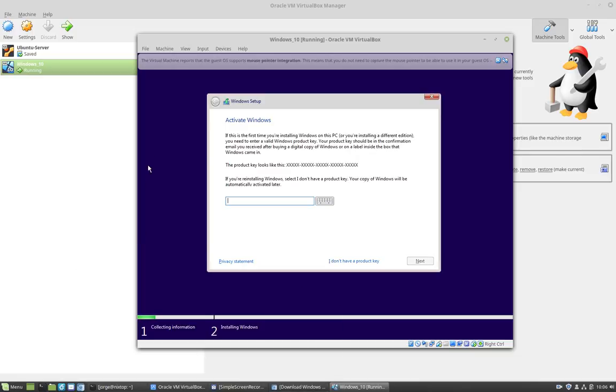So this section is asking you to enter the product key, which we don't have. If you have one, go ahead and enter it now. But I'm going to select I don't have a product key.